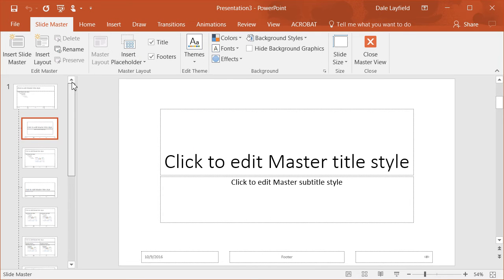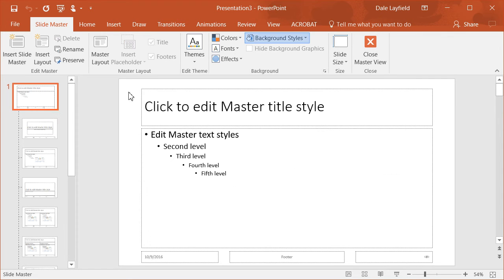You need to scroll up and be sure that you select the top slide at the very top.